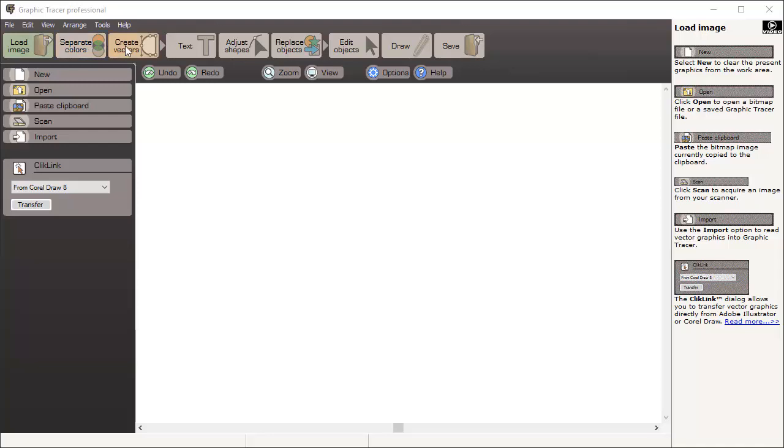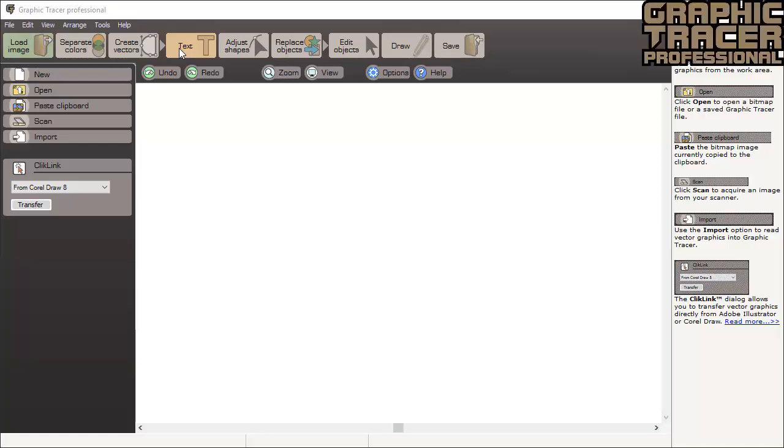To make the graphics perfect, Graphic Tracer has tools that will replace the trace vector graphic with the correct shapes. The text mode will help you to identify fonts and replace text with the actual typeface. As we proceed to adjust shapes, this is the node editing tool of Graphic Tracer. Here you will find some very useful tools that will help you get your graphic into good shape.